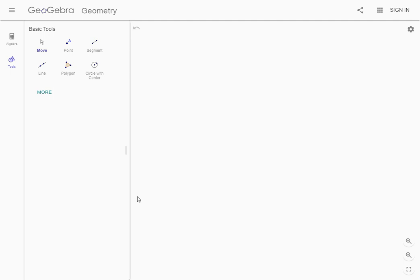Now we're going to use GeoGebra a whole bunch of times, so it may be worth bookmarking this web page.